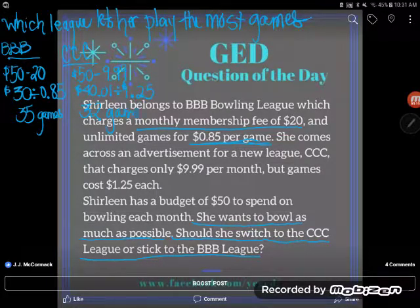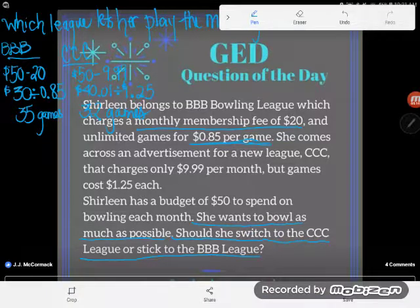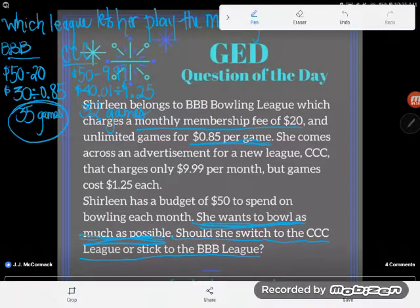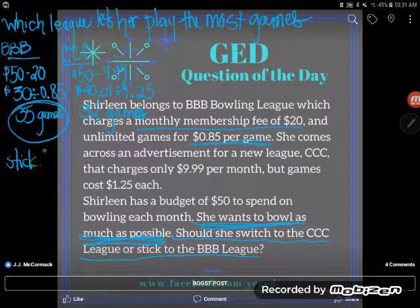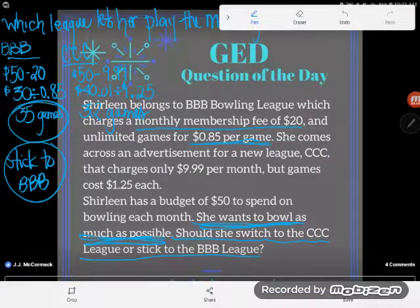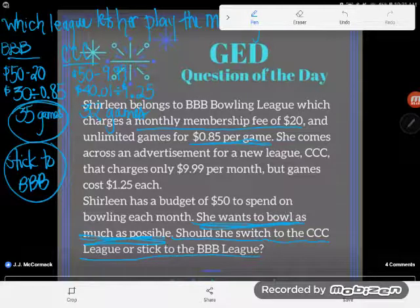Nobody will let her play part of a game, so with CCC she can play 32 games, but with BBB she can play 35 games. Since she wants to bowl as much as possible, she should stick to BBB. If you have any questions about this word problem, drop them in the comments and I'll do my best to answer them.